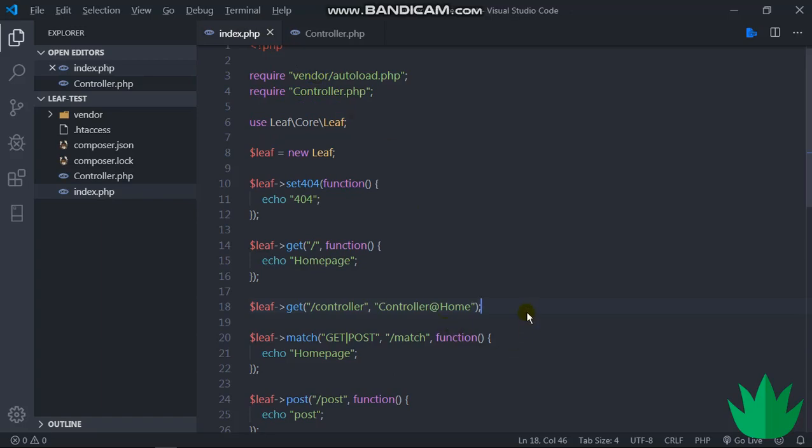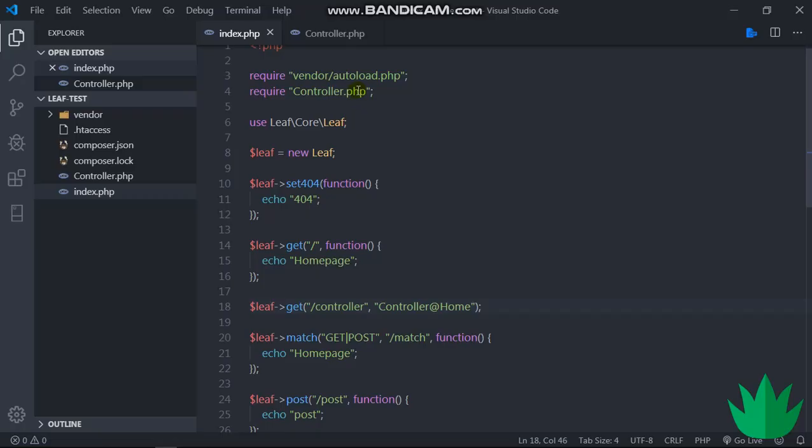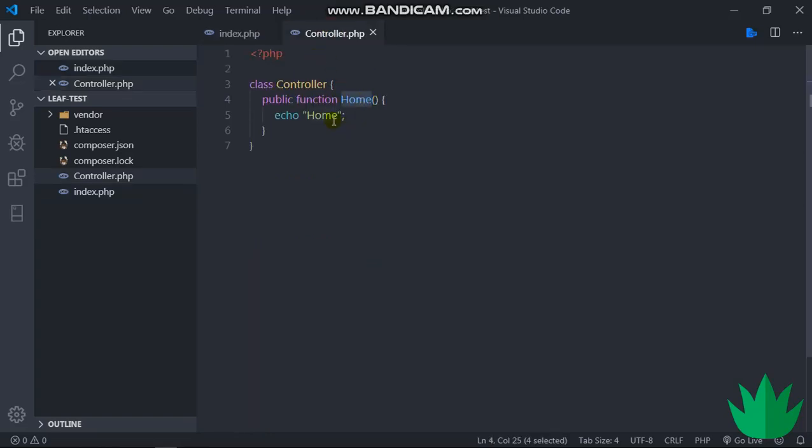So let's go to our browser and we'll say controller. And then we get home. This home is from here, echo home.